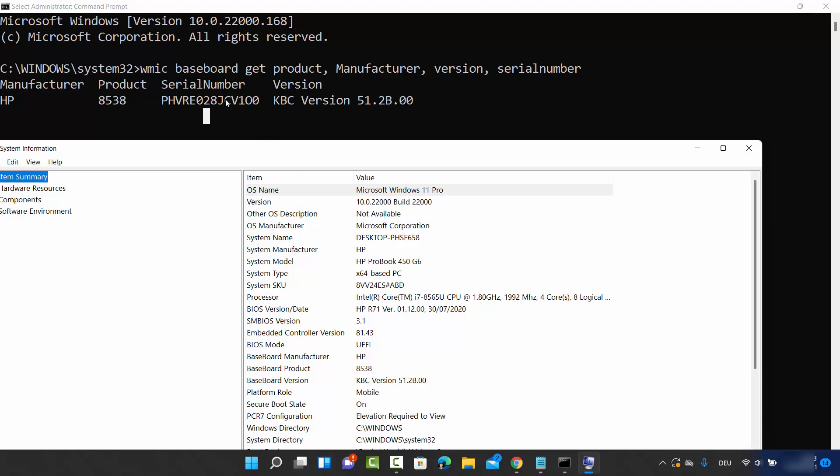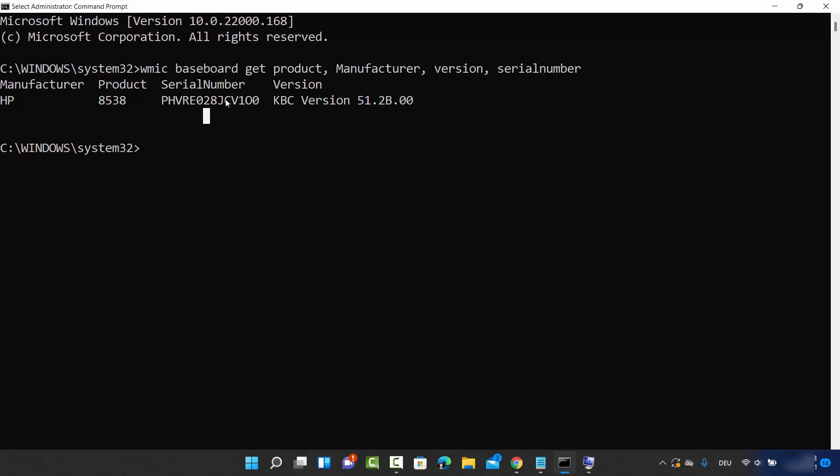This is how you find motherboard information on Windows 11. I hope you enjoyed this video and I'll see you in the next video.